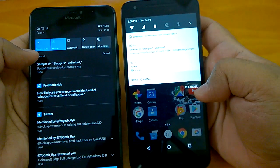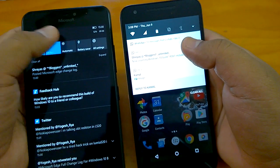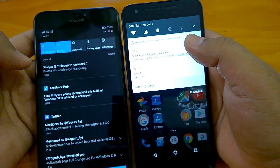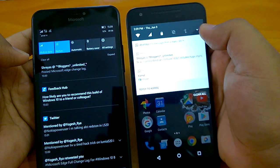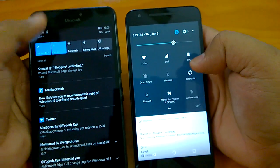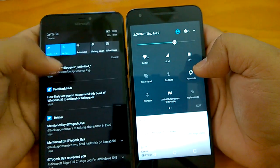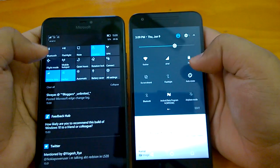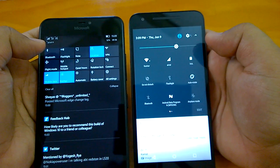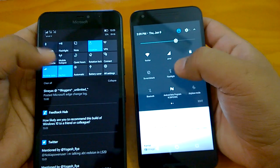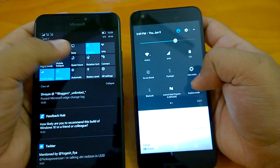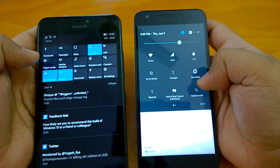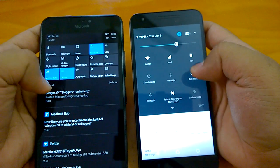Regarding quick action buttons: when you first expand the action center, you see only one row of quick action buttons — this is the same on both OSes. Pulling down again reveals the full set of quick action buttons. The UI looks very different though — on Android N they appear as icons, while on Windows 10 Mobile they appear as small tiles, consistent with its tile-based UI design.